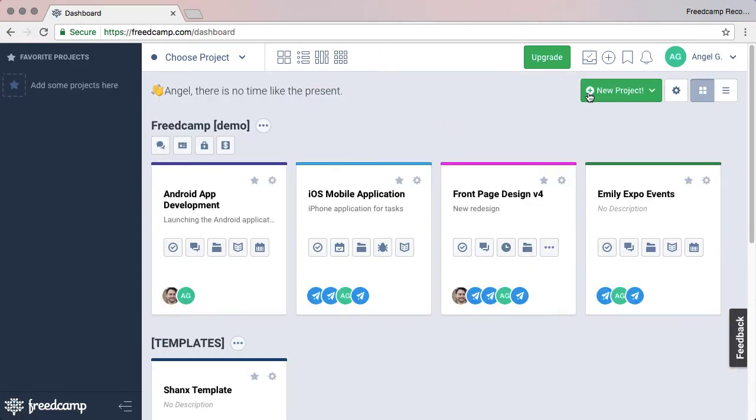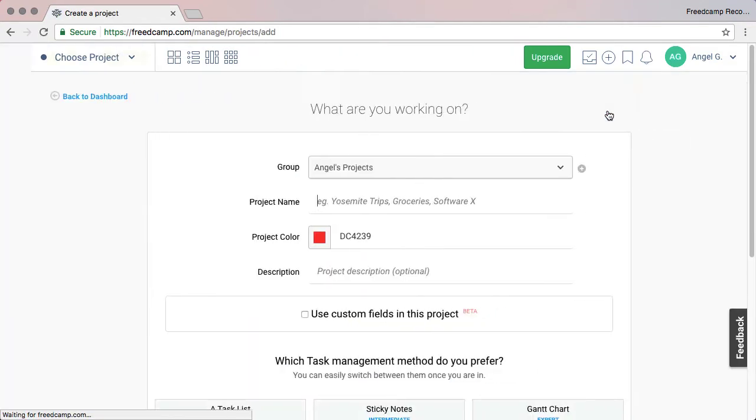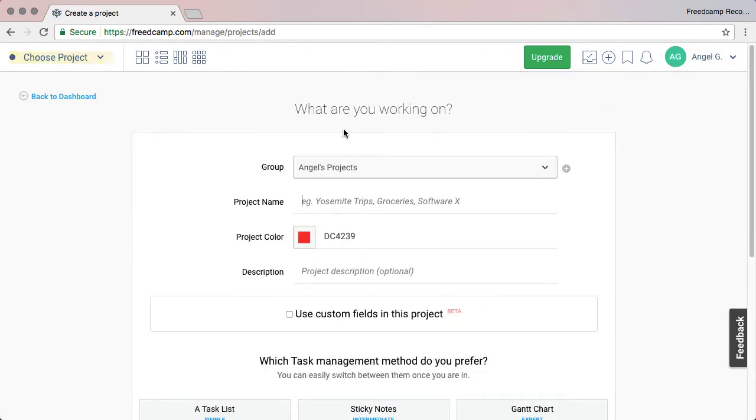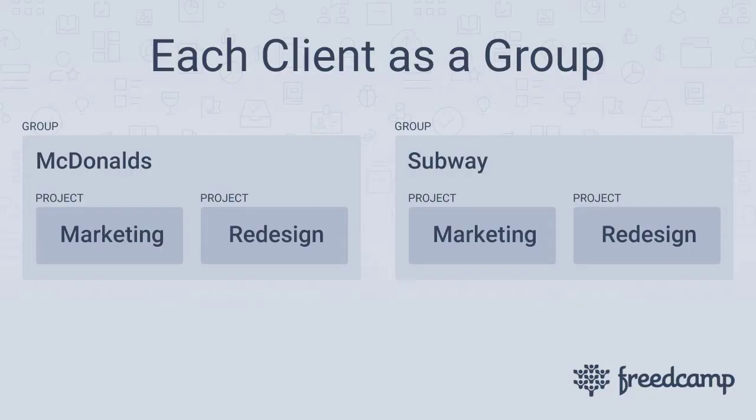To create a new project, navigate to the Dashboard and click Add Project. Here you need to select a project group first. Groups are a way to logically combine projects.